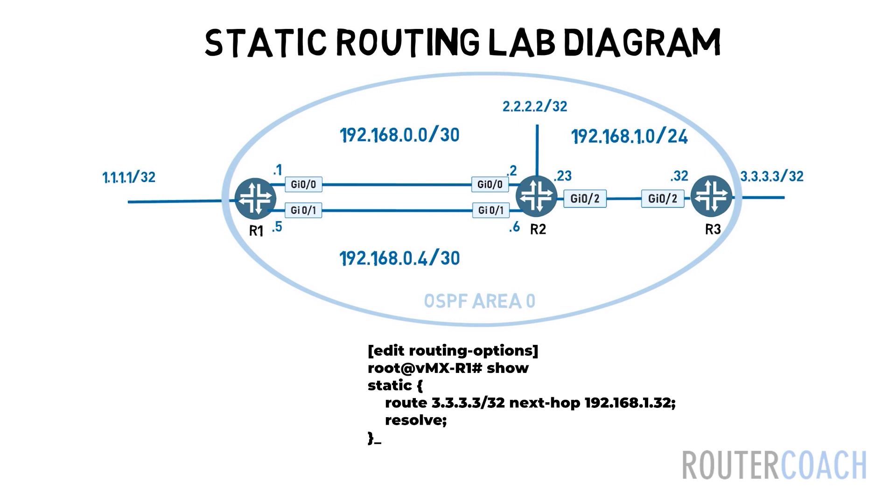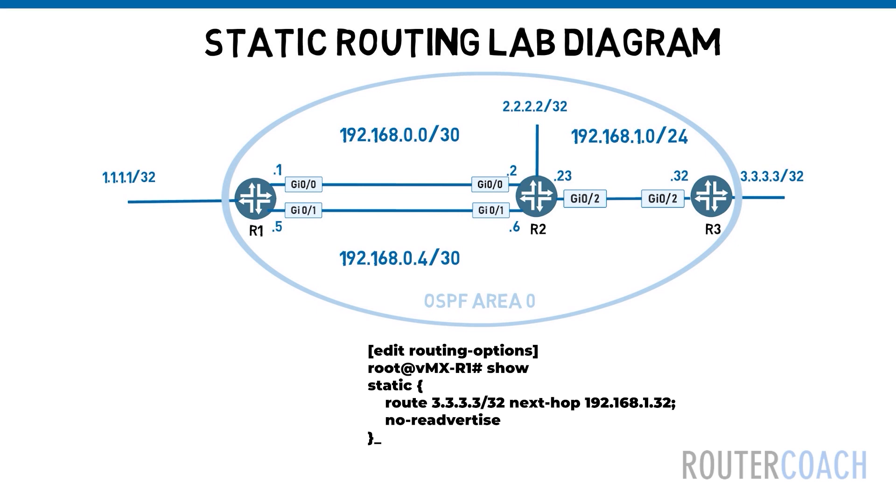And last but not least in regards to static routes, we have the no re-advertise option that prevents the route from being redistributed via policy into a routing protocol like OSPF or BGP.